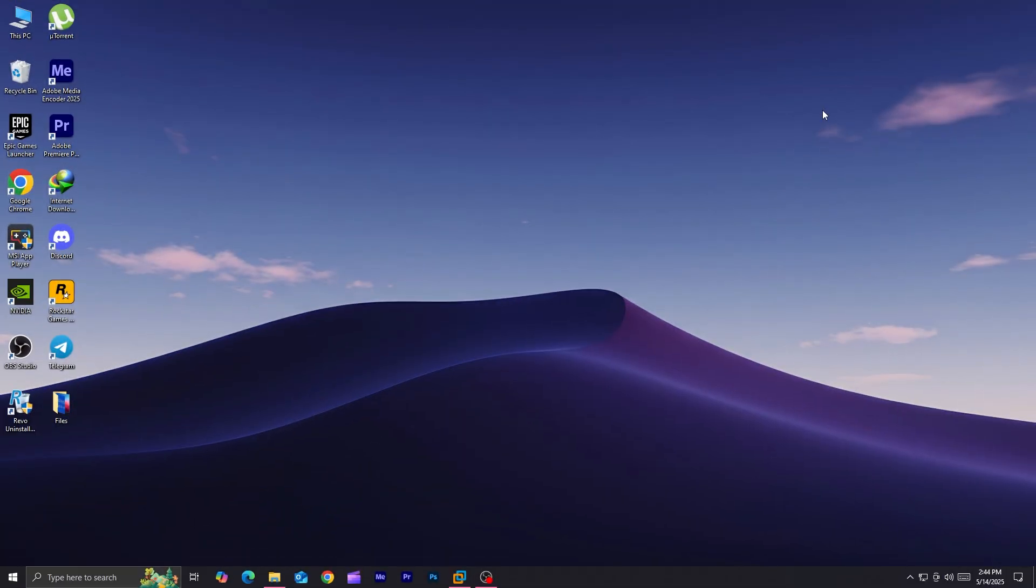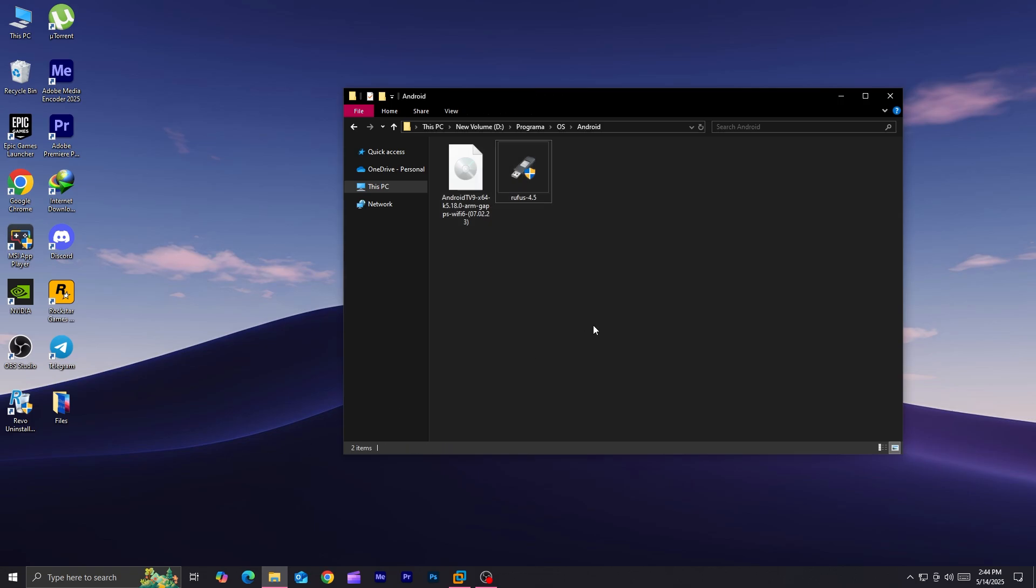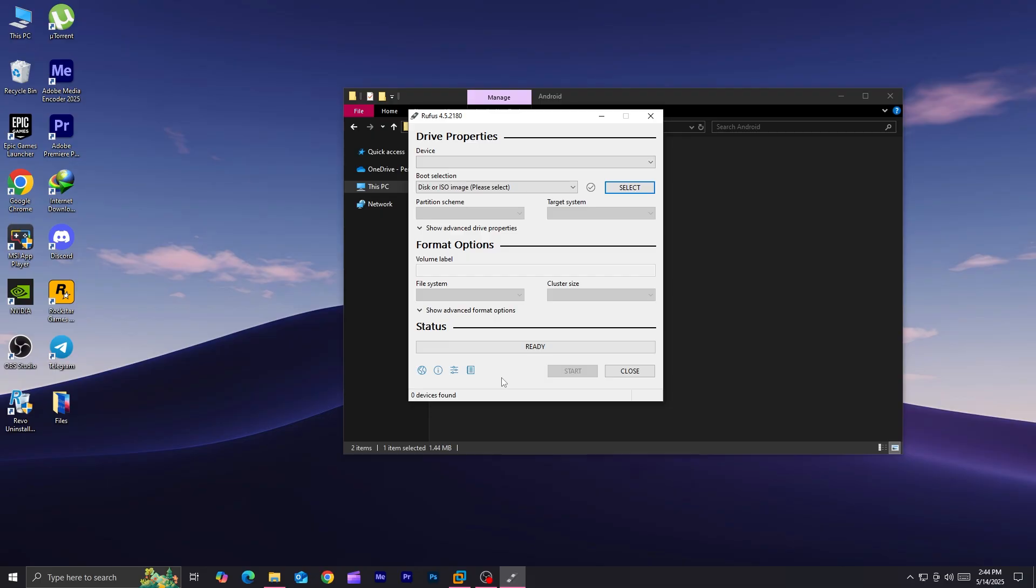Hey, welcome. On today's video I will be showing you how to install or run Android TV on your pen drive. First, download the Android TV ISO file and Rufus from the video description below.